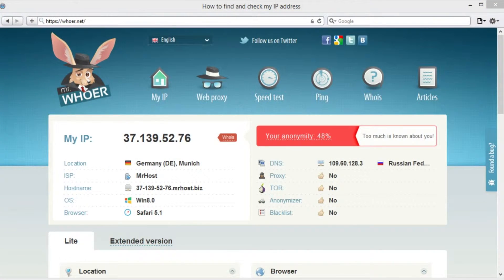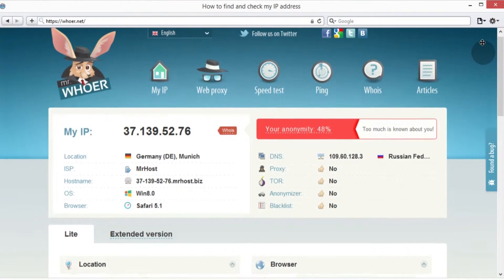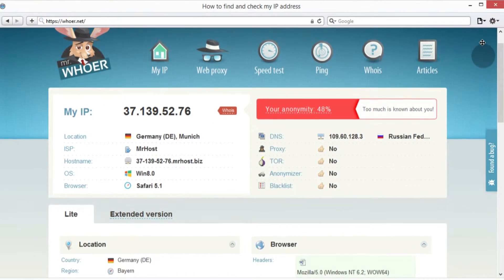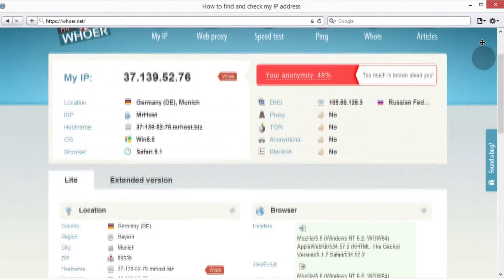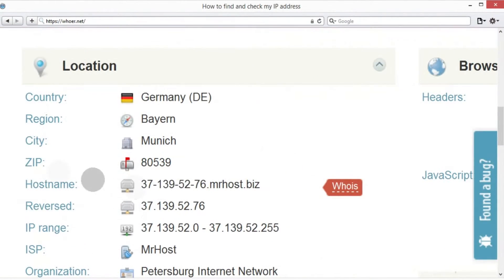Let's go to the website and have a look. We haven't done anything yet, and all this info is already displayed. It was all in our IP address. That's right, including the name of the city we're in. Right here.